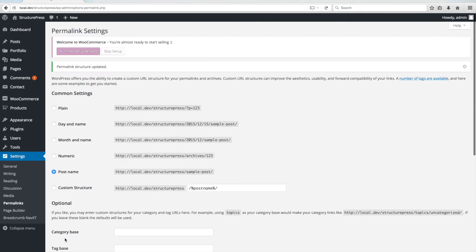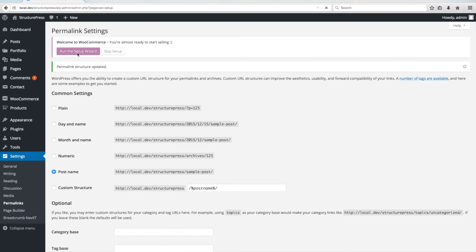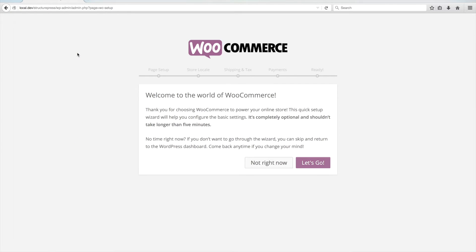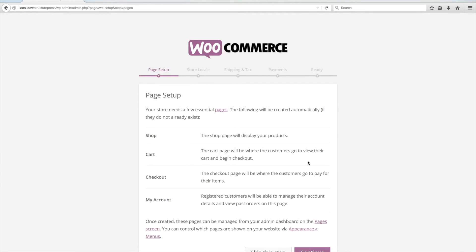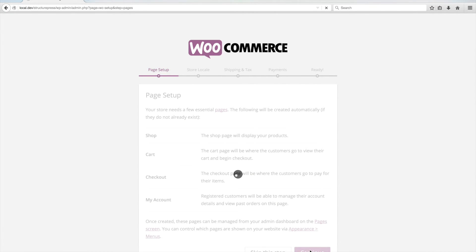We can now click on Run the Setup Wizard in order to set up the WooCommerce plugin. Click on Let's Go to initiate the setup. In this demonstration, we will only set up the WooCommerce pages like Shop, Cart and Checkout, so click on Continue for the first step.